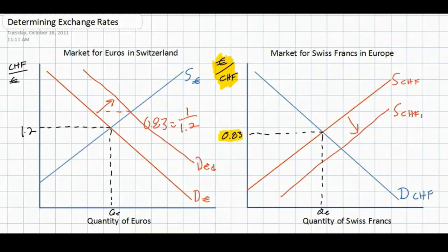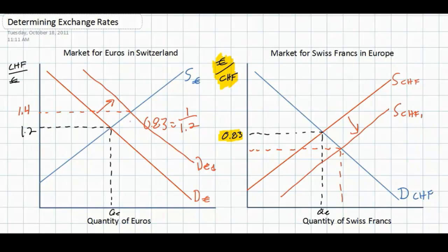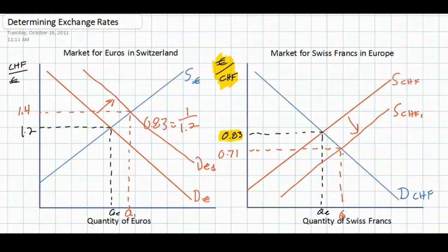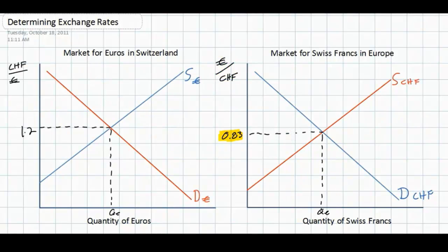Therefore, anything that causes an appreciation of the euro to 1.4 francs will cause a depreciation — a decrease in the value — of the franc. The new exchange rate for the Swiss franc, if the value of the euro is now 1.4 francs, will simply be 1 over 1.4, which equals 0.71. So, an appreciation of the euro, caused by an increase in the demand for euros, results in a depreciation of the Swiss franc, caused by an increase in the supply of Swiss francs in Europe. Notice that the red curve in the market on the left shifts out, causing an outward shift in the red curve on the market on the right. One currency gets stronger — the euro in this case — while the other currency gets weaker — the franc.